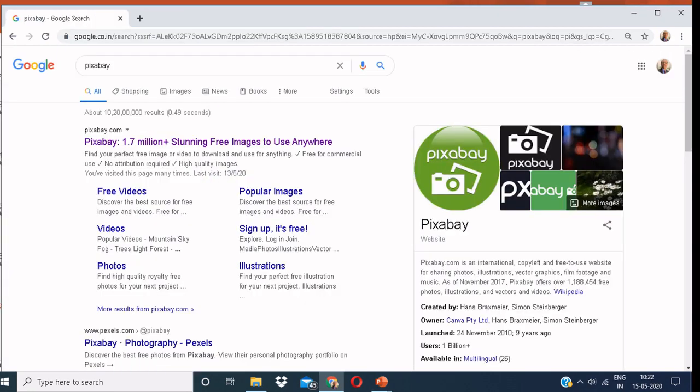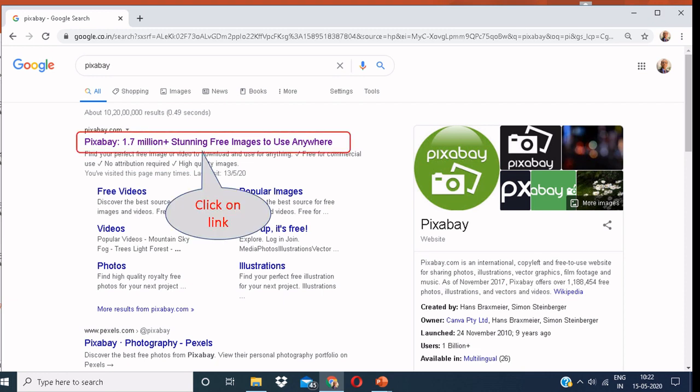Another platform that I'd like to introduce to you is Pixabay. Click on the Pixabay link.